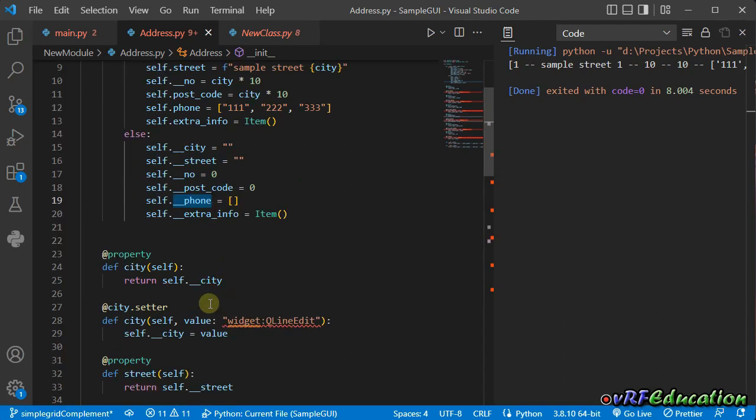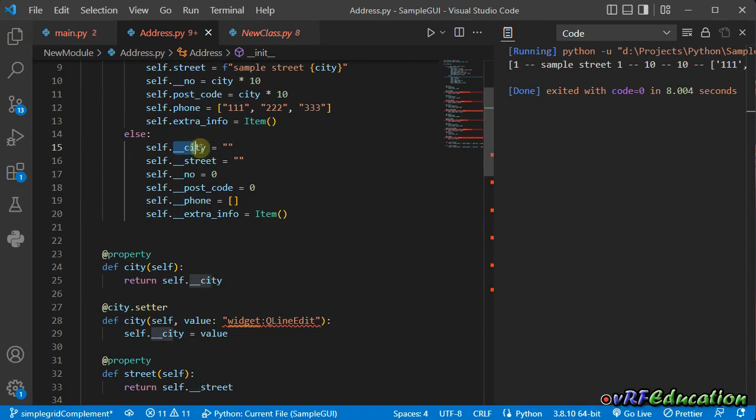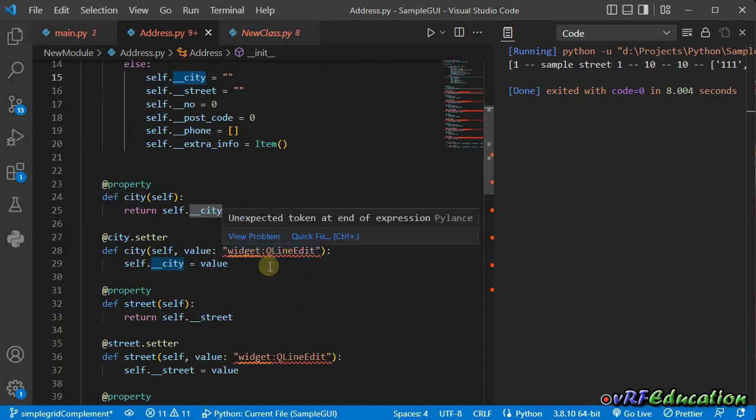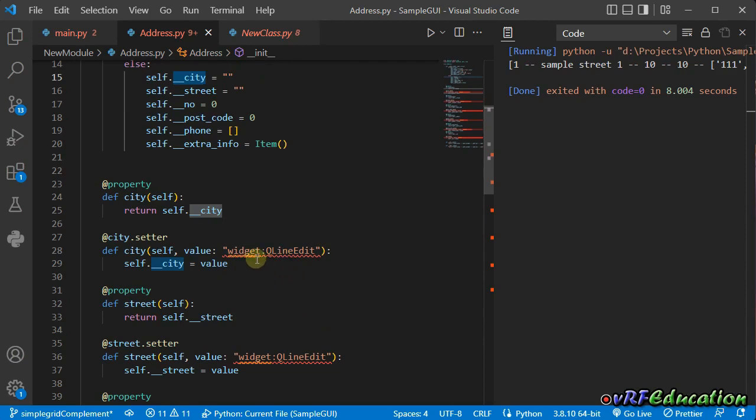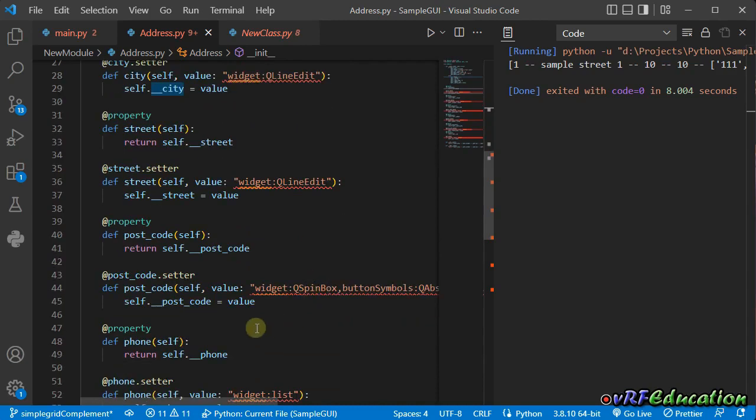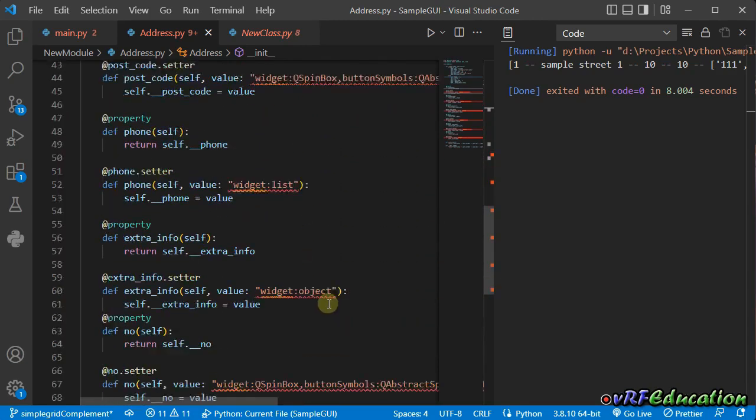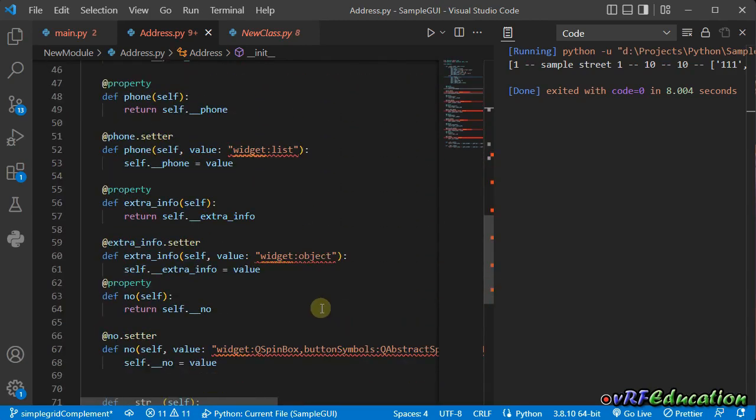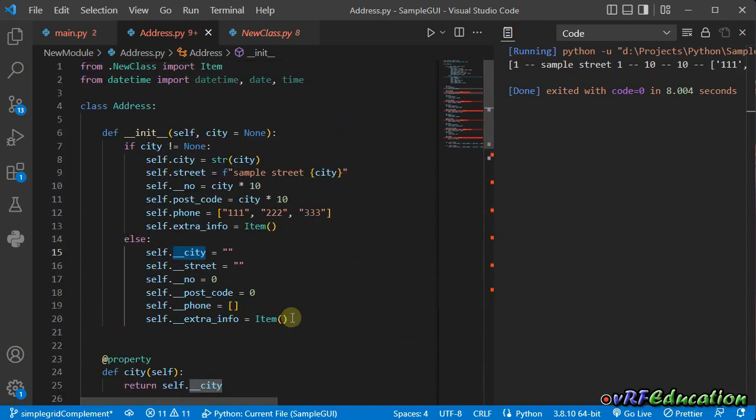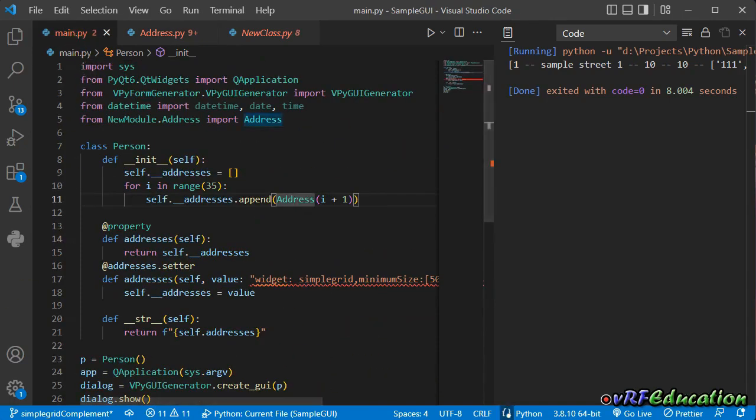I create a property for each of these fields and annotate it with the proper widget. For example, for city and street, I use qline edit, for postcode, I use qspin box, and the others. So these changes made in comparison to the previous version.